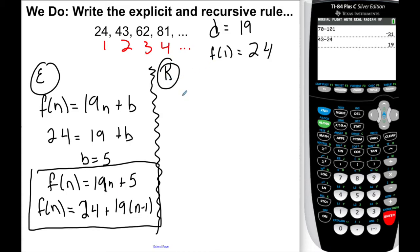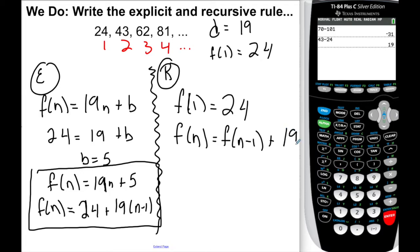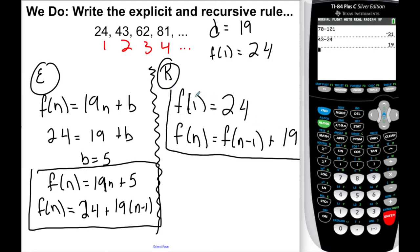For the recursive rule: f of 1 equals 24. Then f of n equals f of n minus 1 plus 19. Please make sure you understand where this comes from — it's really important. Take a second and pause if needed, rewind if needed, and then I'll move on.